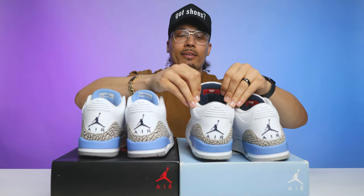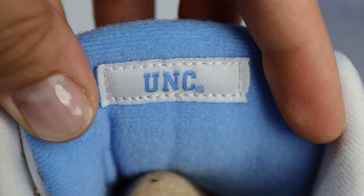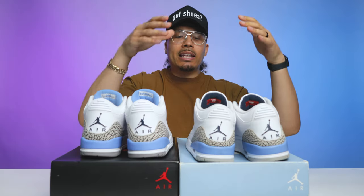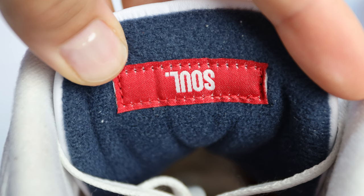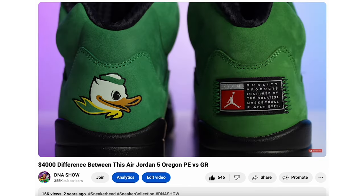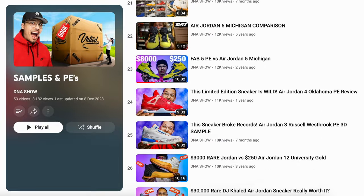On the back end of the two tongues, the PE has UNC blue and the GR has navy blue. The tongue patches are different as well — on the PE it says UNC on the left foot and football on the right foot, or basketball for the basketball team. On the general release, it says 'soul' and 'heart,' giving that team vibe. We've seen this on previous releases too, like the Jordan 5s with patches on the back — the Michigans or Oregon fives. I've done reviews on both of those and will try to link them in the description.